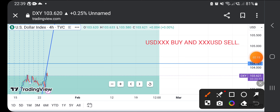On the other side, XXX/USD pairs — where USD is the quote currency — like EUR/USD, GBP/USD, and XAU/USD will sell because the dollar index is bullish. If you do not understand pair correlation, you have a lot of work to do and may struggle with your strategy.